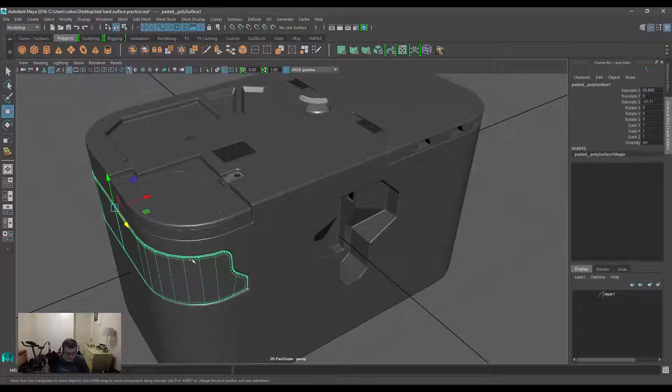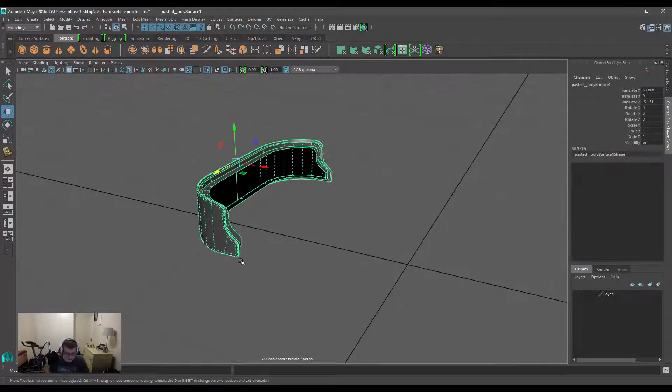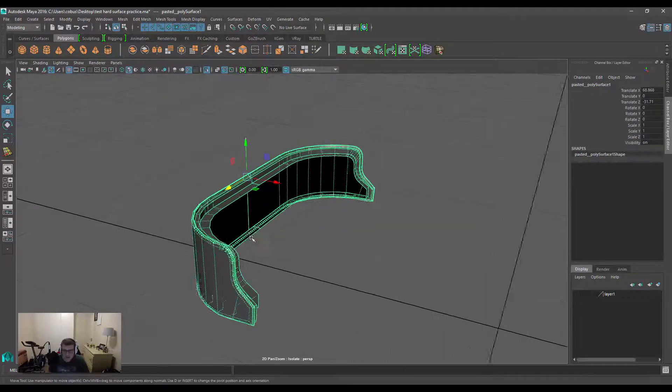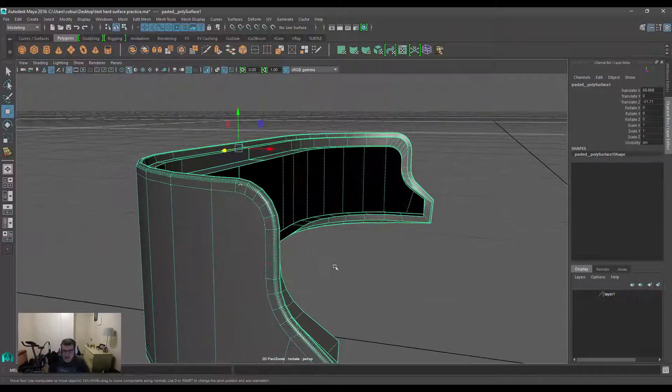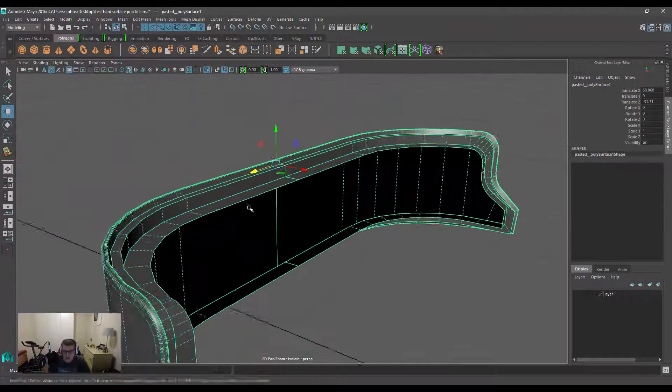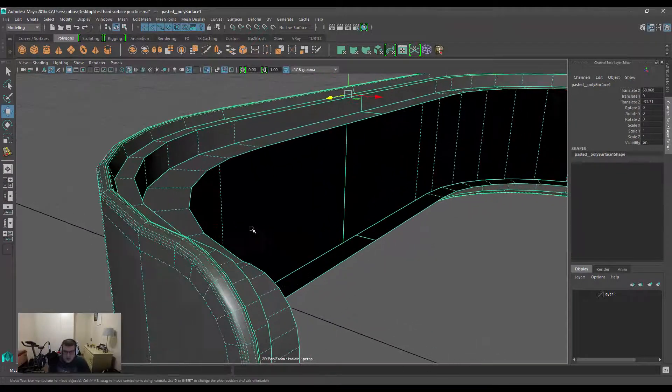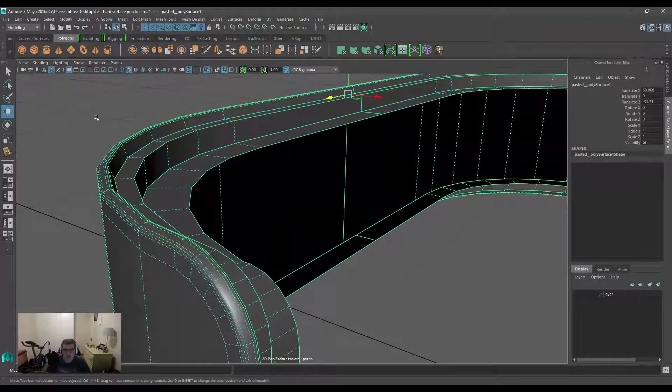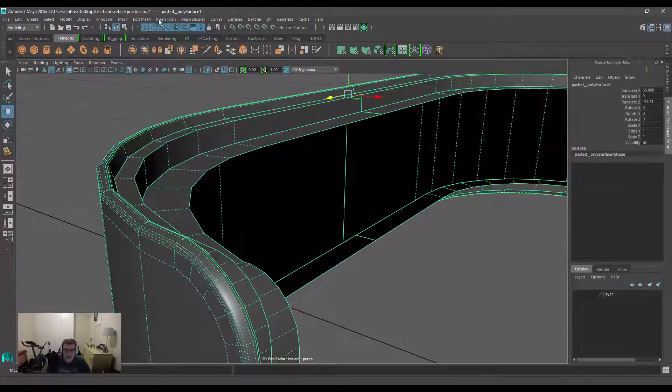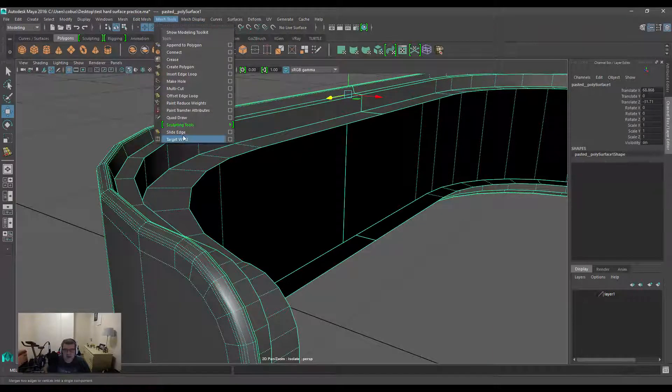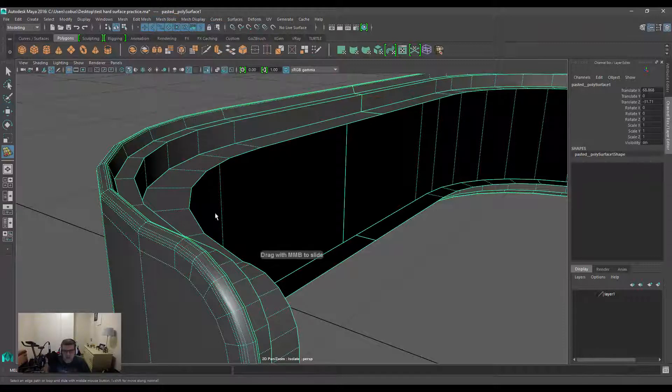I'm going to grab one of these meshes just to isolate it and work on a small piece to demonstrate how this tool works. The first thing I want to do is activate the tool, so we can go to Mesh Tools and then Slide Edge.